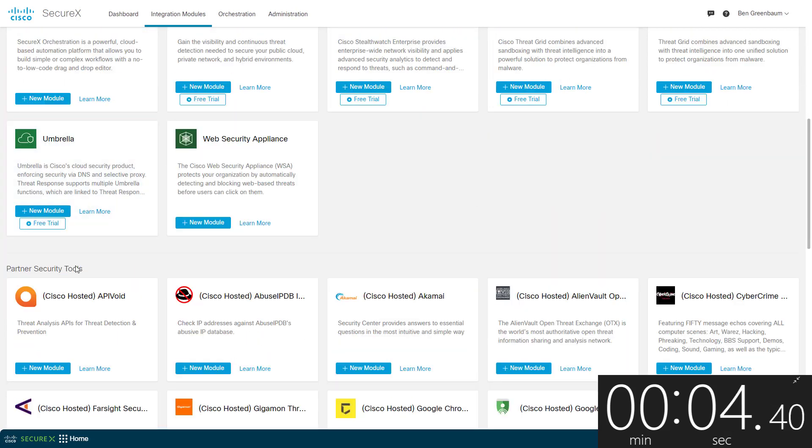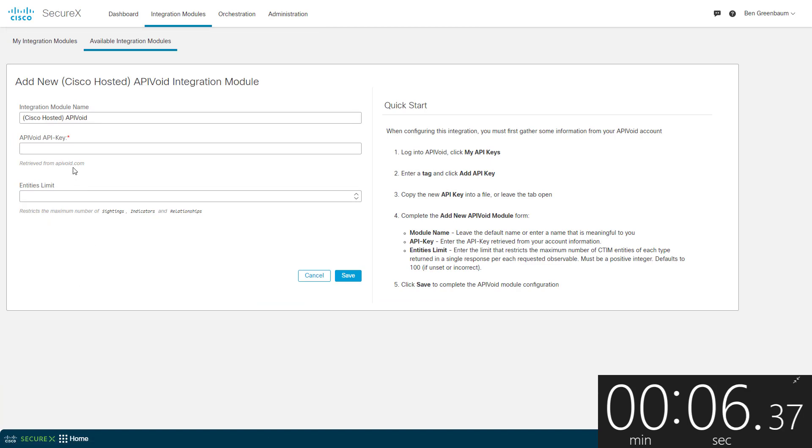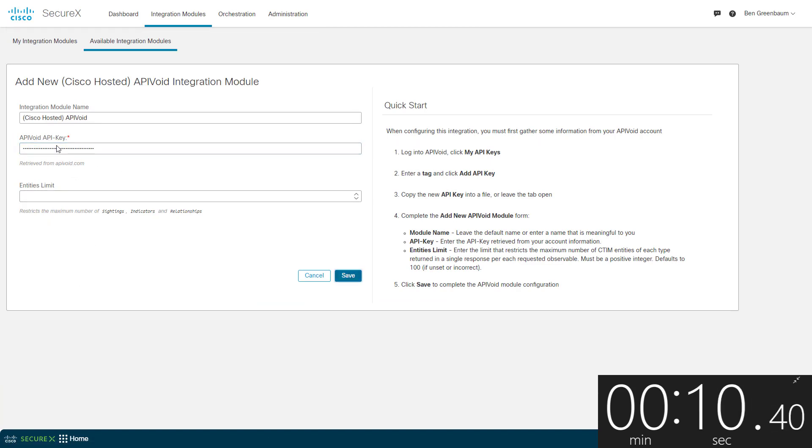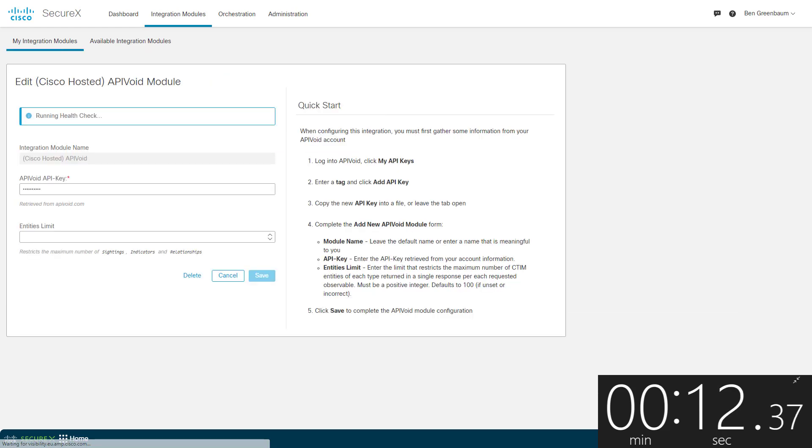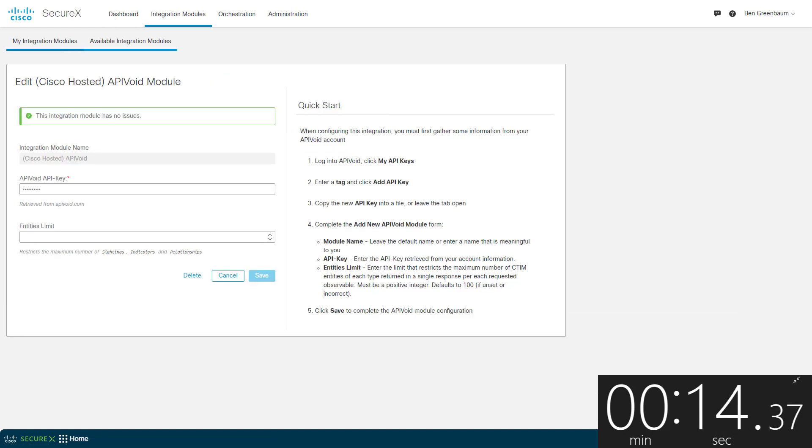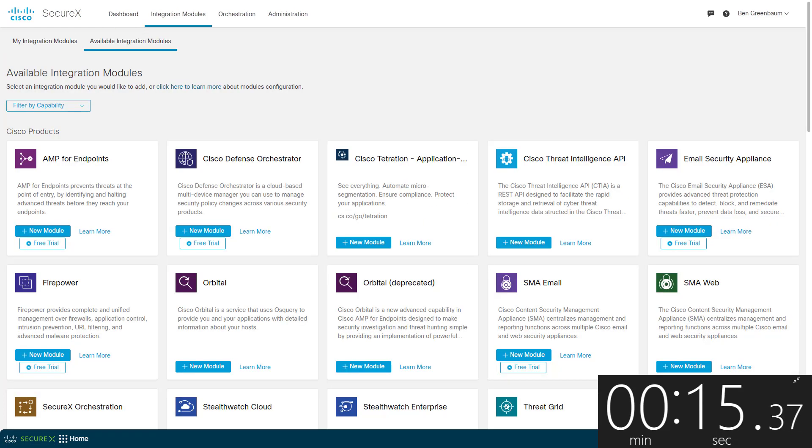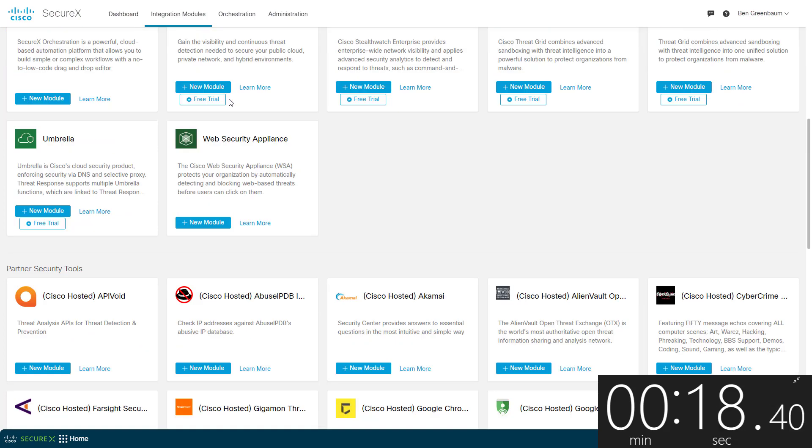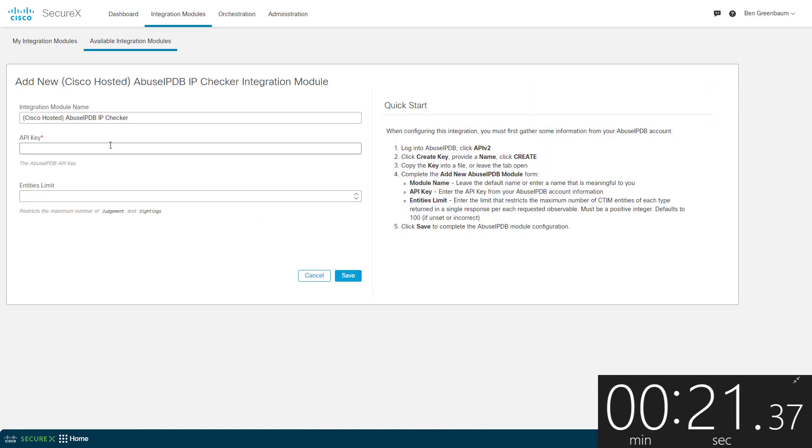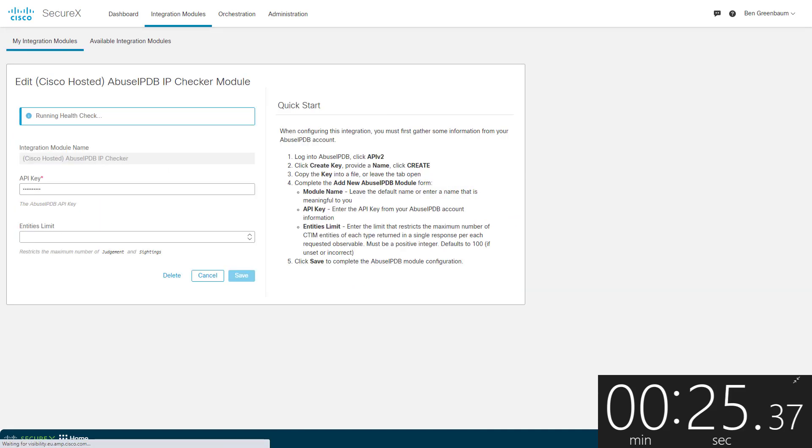So first off, API void, which will simultaneously check against multiple reputation lists for different observable types. Next up is the Abuse IP database, an IP reputation checker based on crowd-sourced user reports.